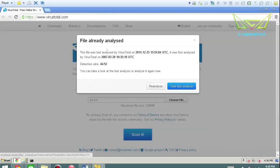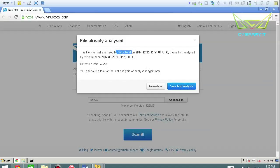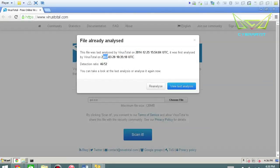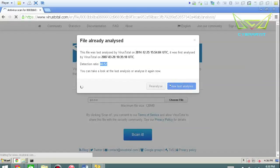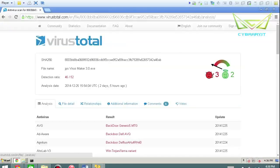Alright. So file already analyzed. This file was last analyzed by this program on 12/25. It was first analyzed in 2007. So it's been around that long. So detection ratio, 46 out of 52. You can take a look at the last analysis or do it again. So we'll just look at the last one for simplicity.